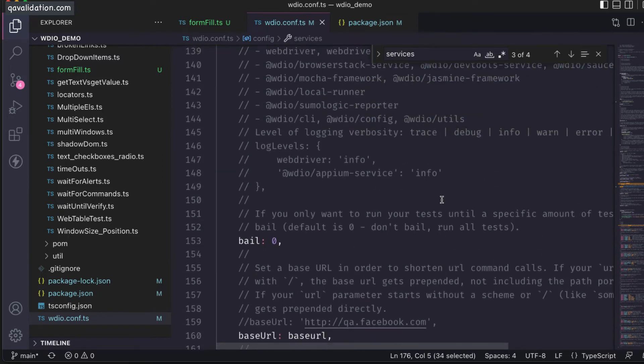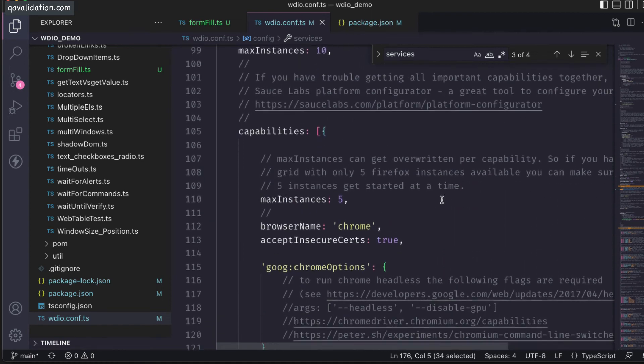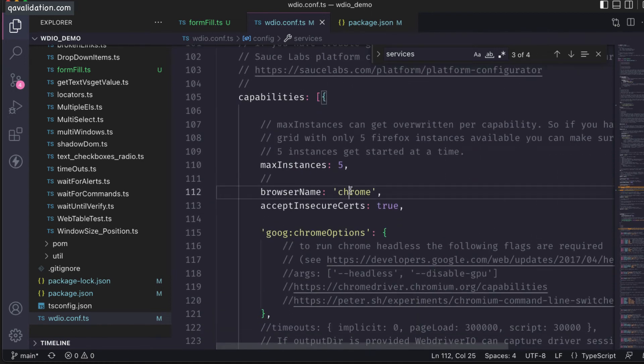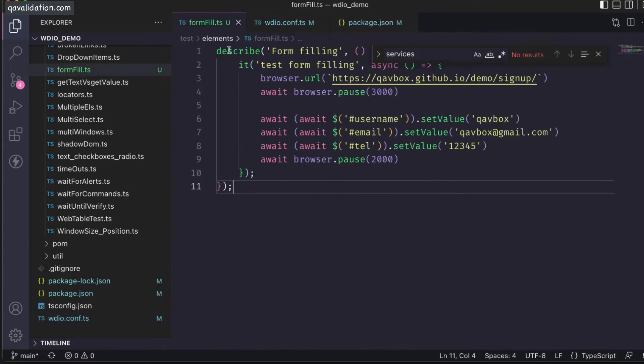This service will stay as it is. Now you can change any of the browser from Chrome to any other. Let's say I want to run it on Safari browser, then I can just execute it here.